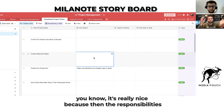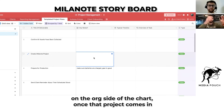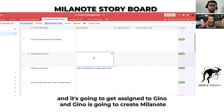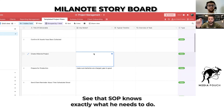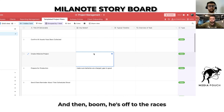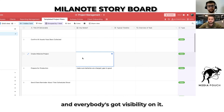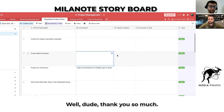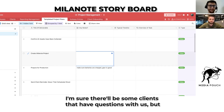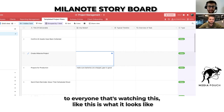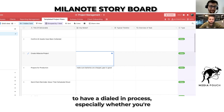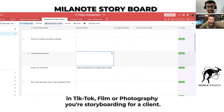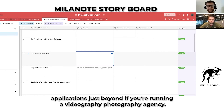It's really nice because in the responsibilities on the org chart side, once that project comes in, it's going to get assigned to Gino, and Gino is going to see 'create Milanote project.' He'll be able to click right here for the notes, see that SOP, know exactly what he needs to do, and then boom — he's off to the races. And everybody's got visibility on it, so it's amazing from an integration standpoint. Thank you so much. I'm sure there'll be some clients that have questions with this, but everyone watching — this is what it looks like to have a dialed-in process, whether you're in TikTok, film, or photography and storyboarding for a client. This has a lot of other applications beyond running a videography and photography agency. Ryan, thank you so much, brother.